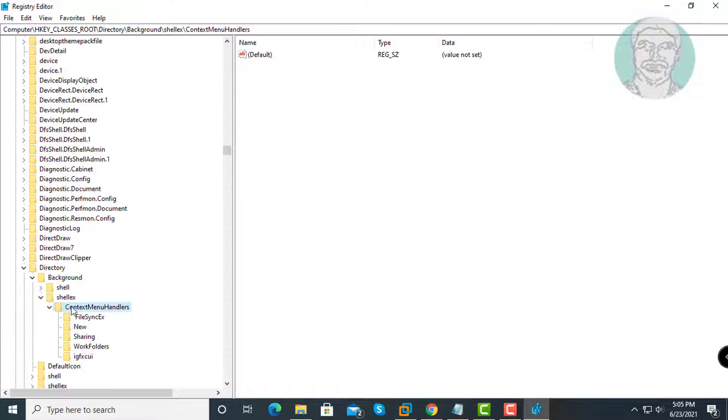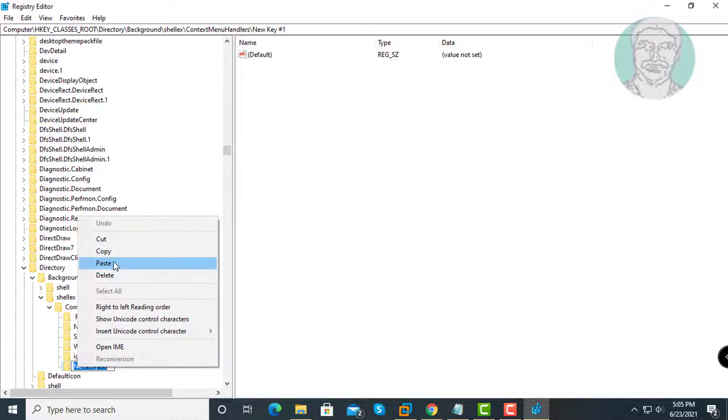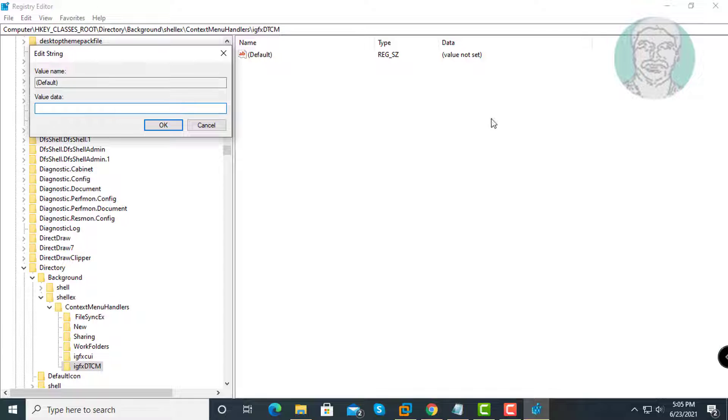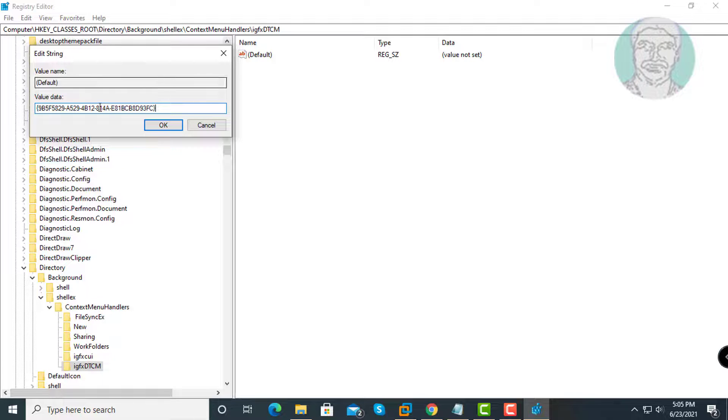Create another new key under Context Menu Handlers. Copy the key name from the description and paste it, then copy the value data from the description and paste it.